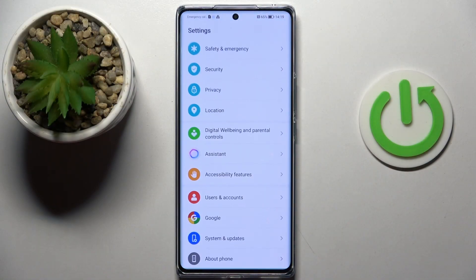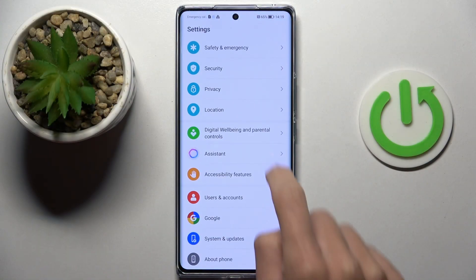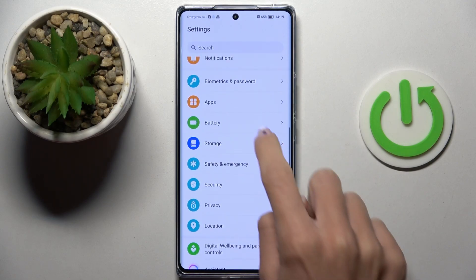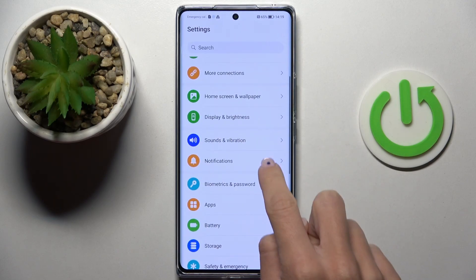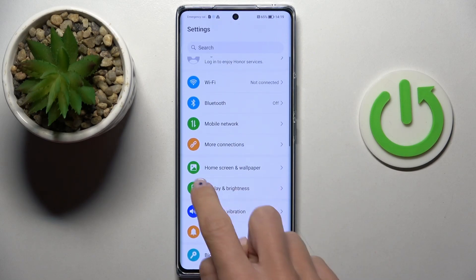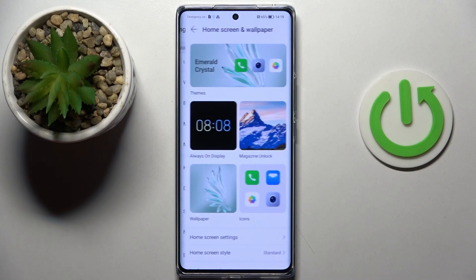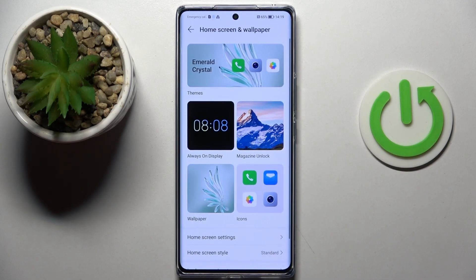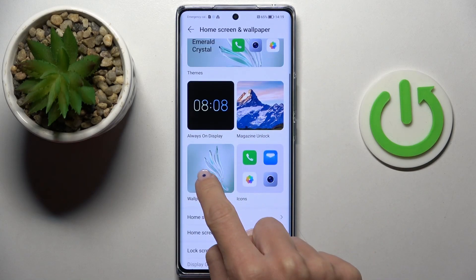First, you have to open the Settings, then find and select Home Screen and Wallpaper, and now you can click on Wallpaper.